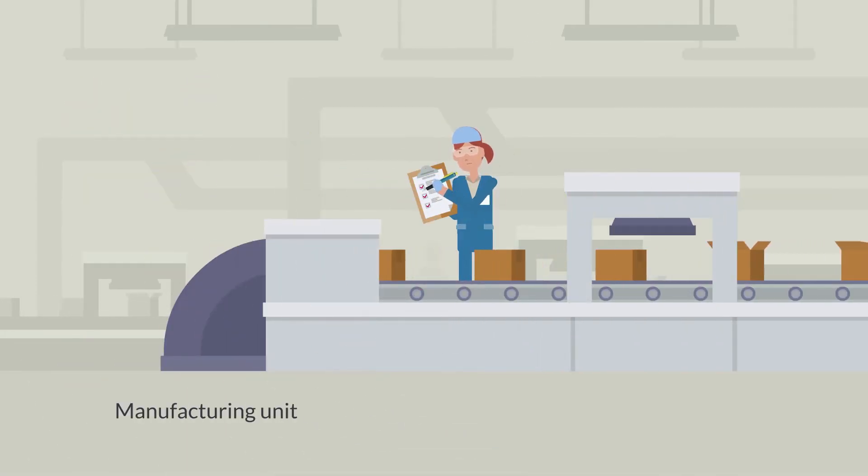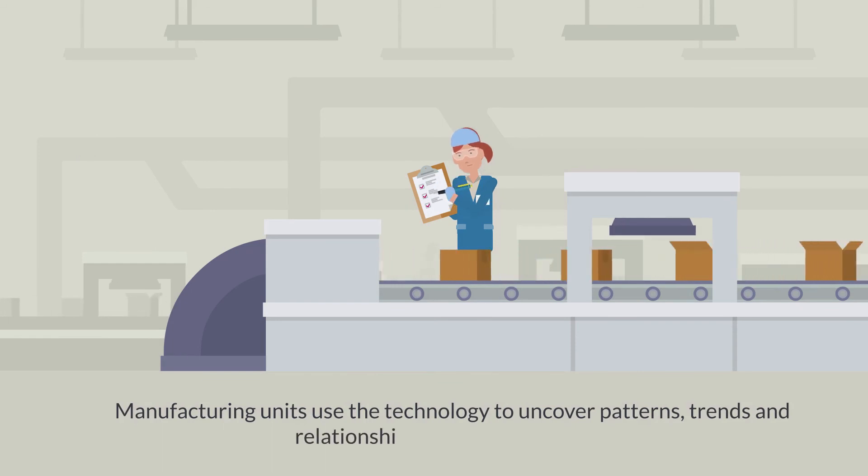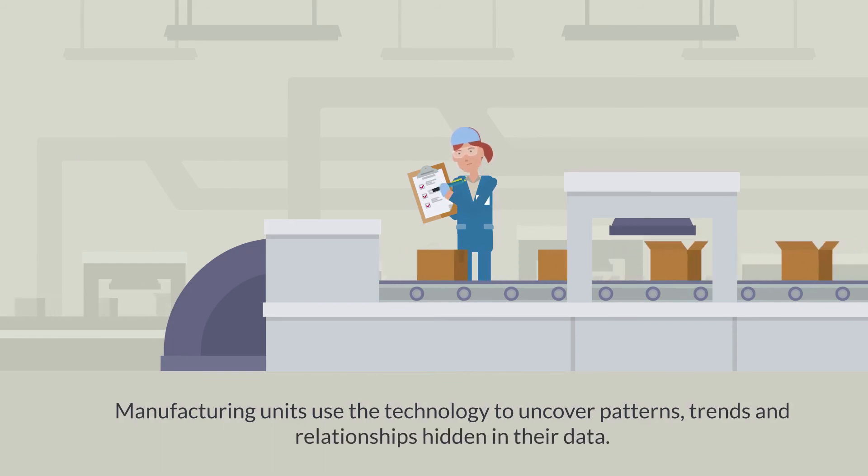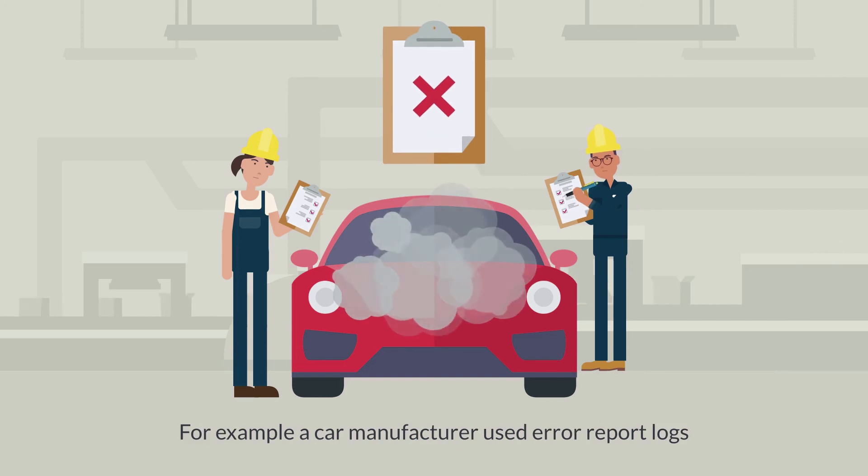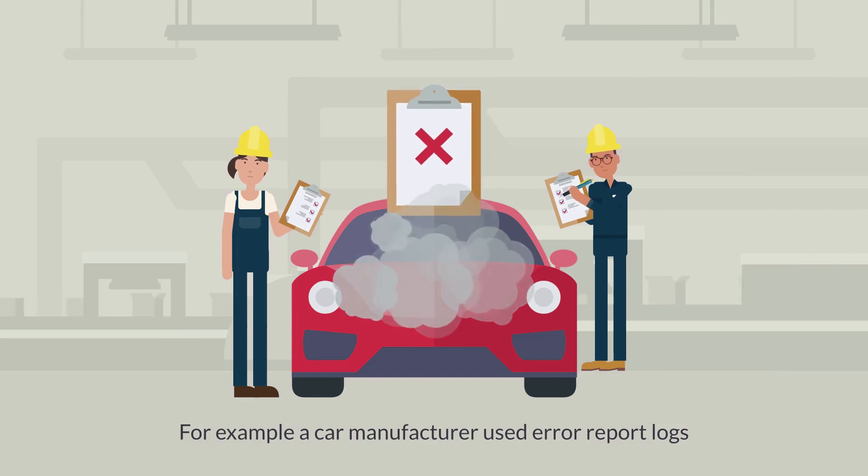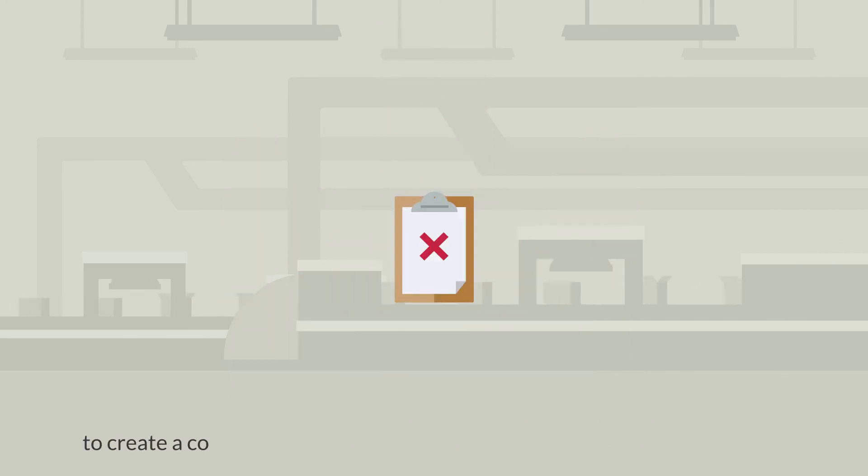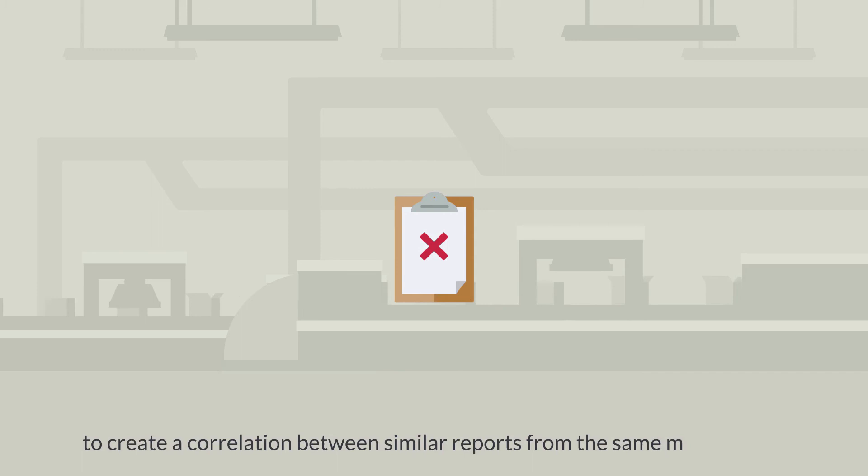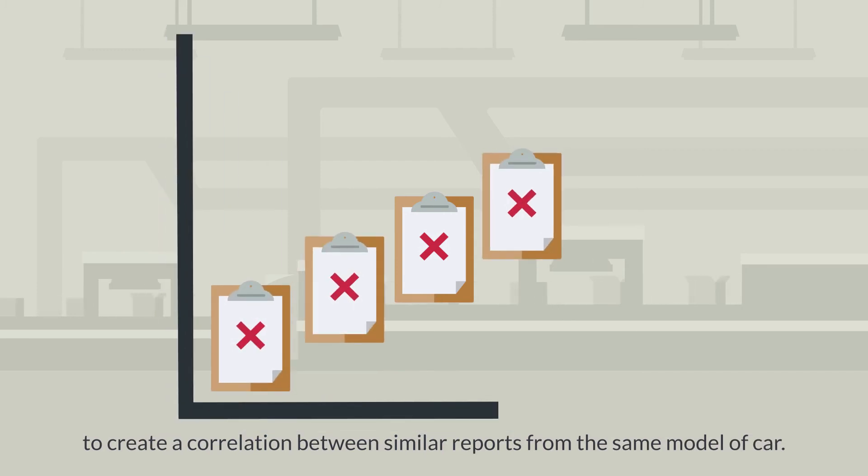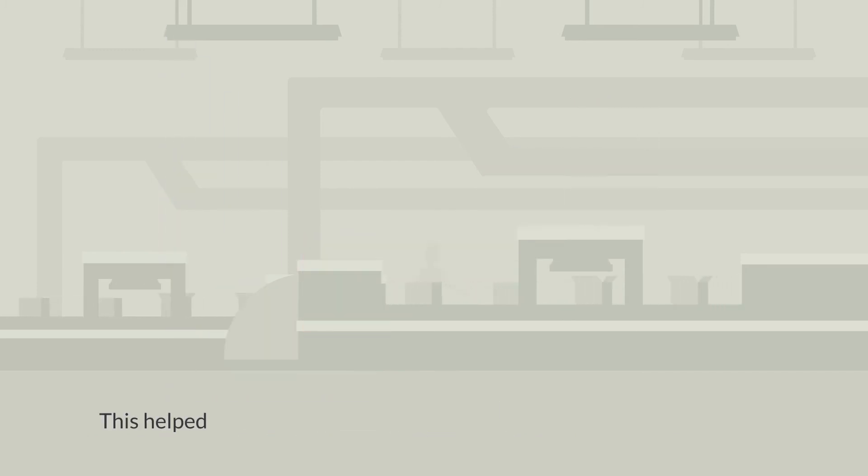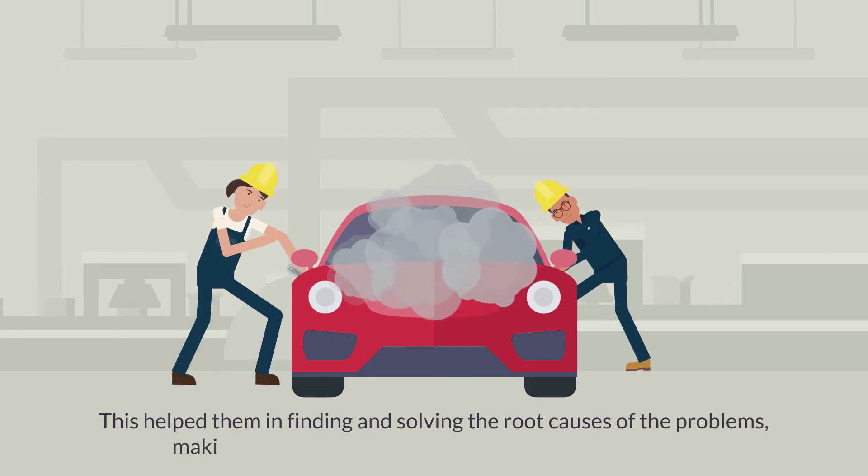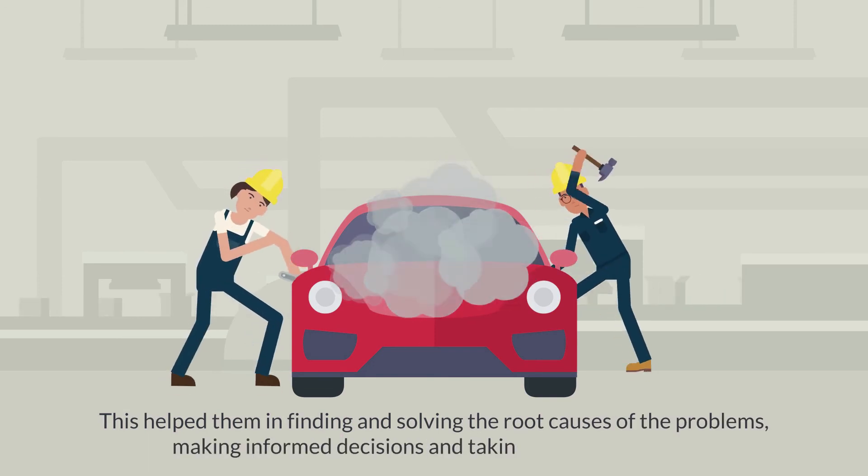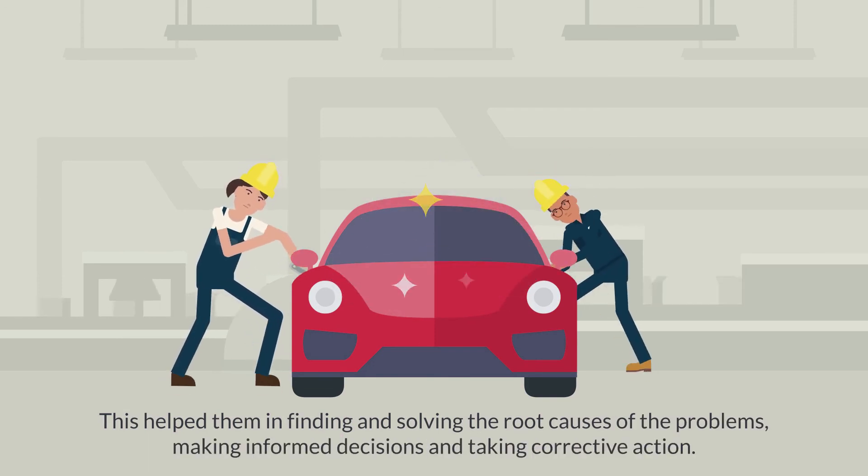Manufacturing units use the technology to uncover patterns, trends and relationships hidden in your data. For example, a car manufacturer used error report logs to create correlations between similar reports within the same models of cars. This helped them in finding and solving the root causes of the problems, making informed decisions and taking corrective action.